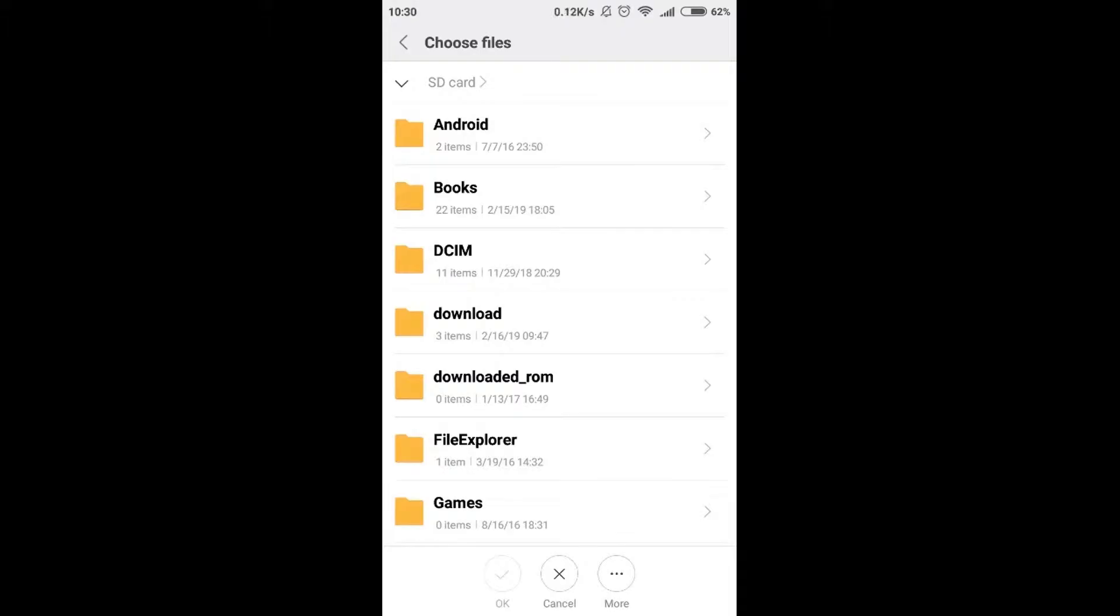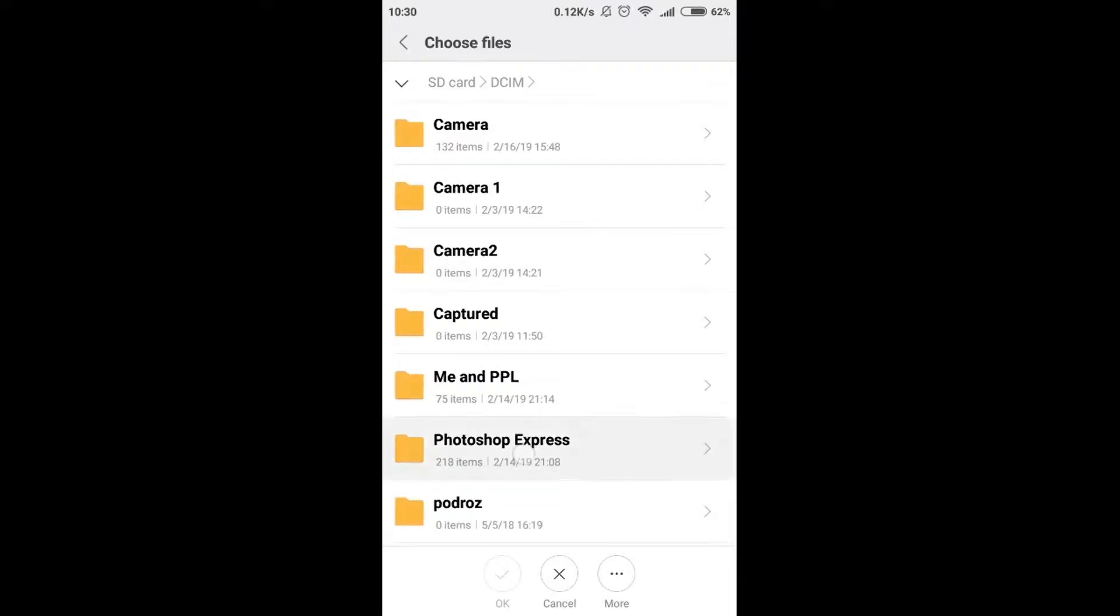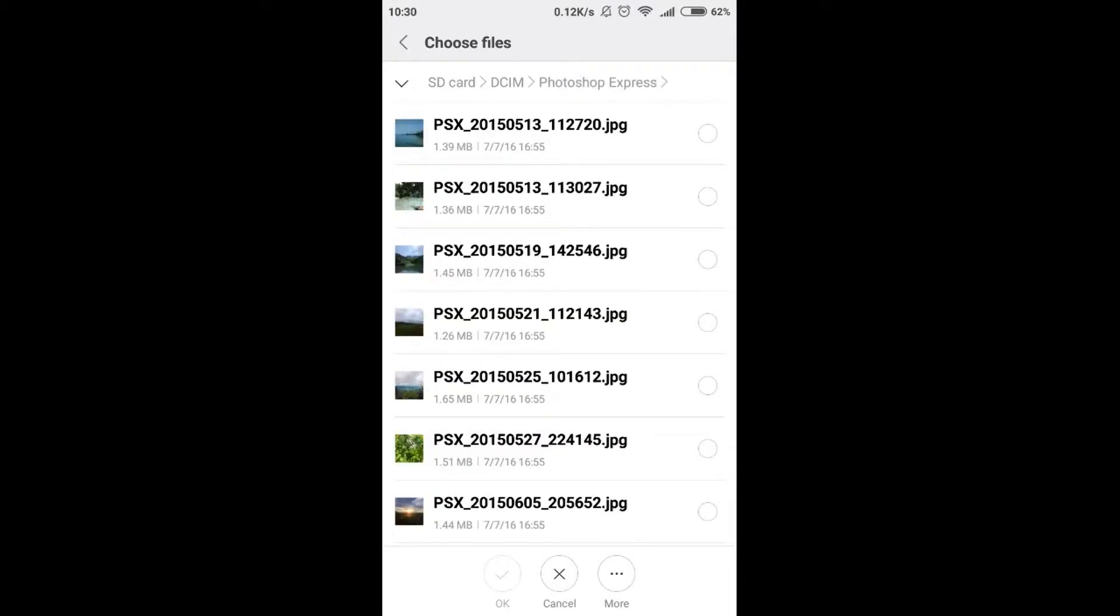I have my photos on SD card, so I'm gonna find them and I'm gonna select this photograph over here and then I'm gonna confirm by clicking OK at the bottom.